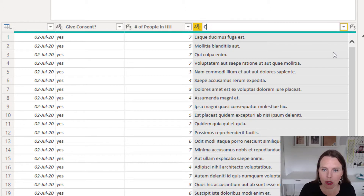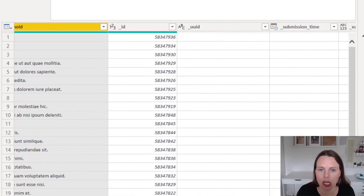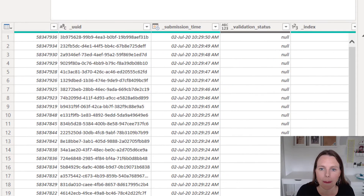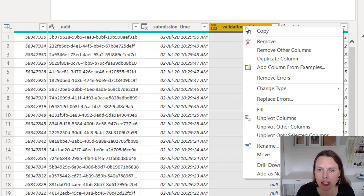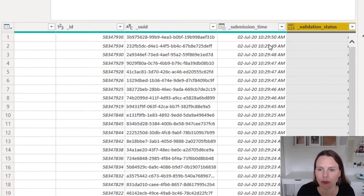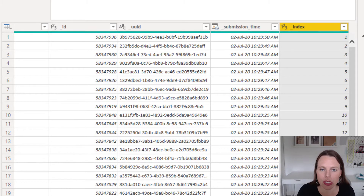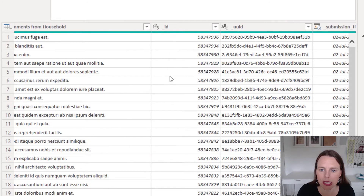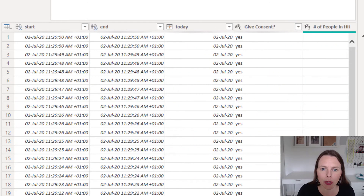I'm also going to remove the validation status column. There's my index column, my submission time, and my UUID column. Those are the key columns I want to keep in the main household form.